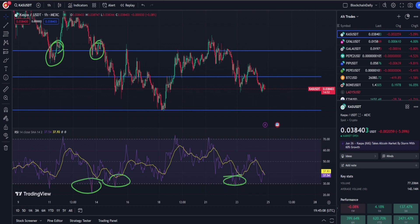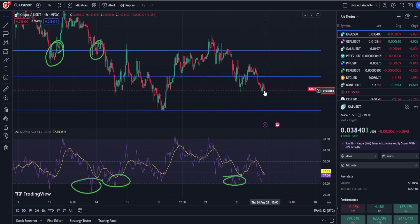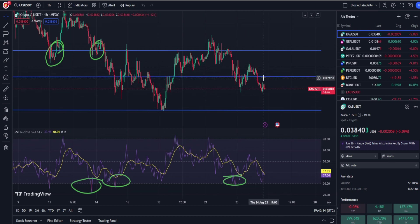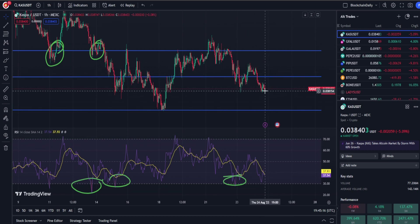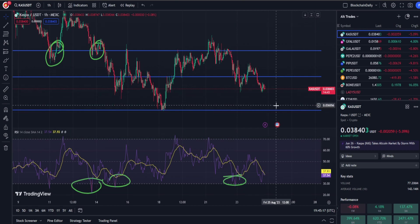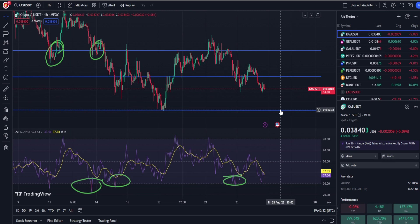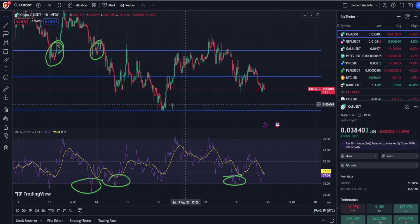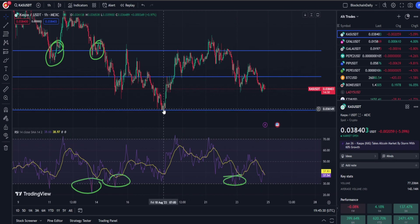We can see that KAS is moving down a bit from this previous support level. It broke down from this support level guys and the next level would be 3.6 cents. Hopefully we hit that support at 3.6 cents, consolidate and then bounce off of it similar to what we did on the 18th. That is what I'm hoping for.